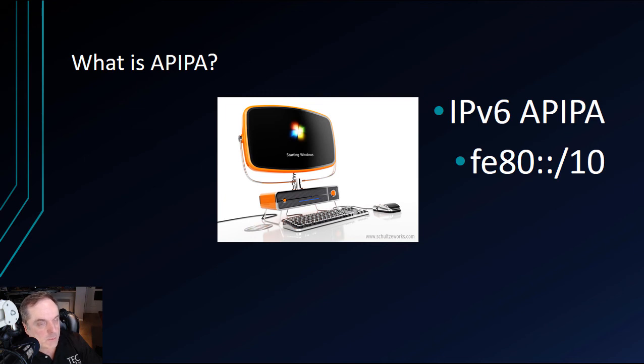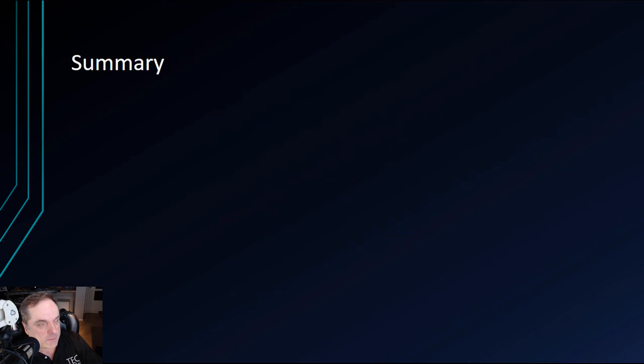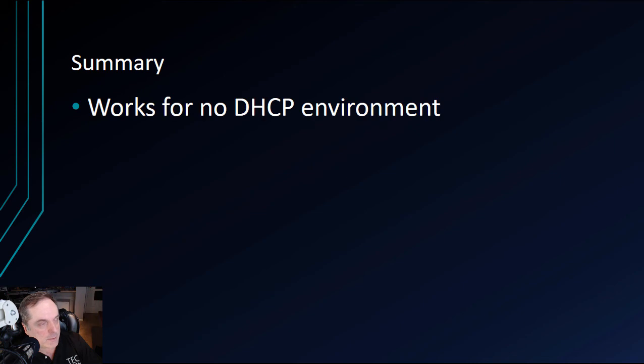So in a workgroup situation, you're going to be able to continue communicating between the different computers when there is no DHCP server around using Automatic Private IP addressing.